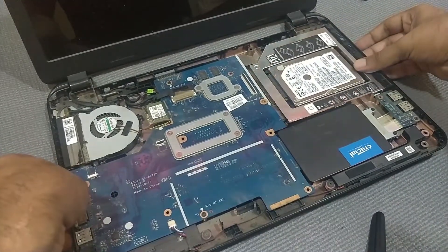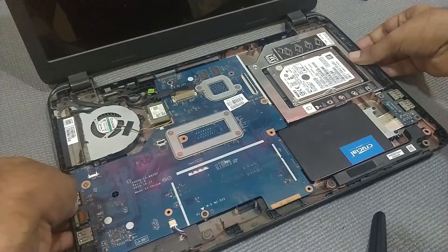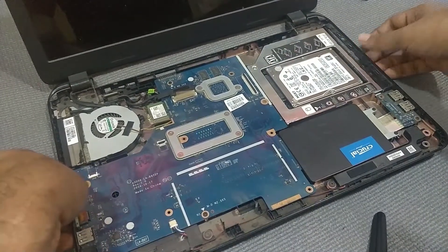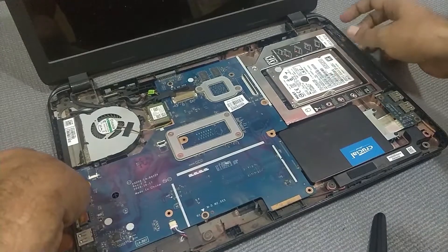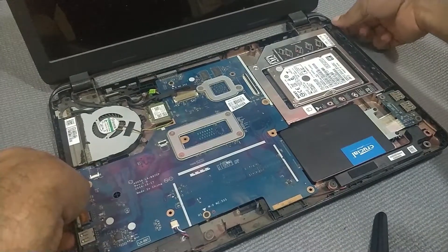Then reconnect the front panel keyboard and fasten all the screws back to the laptop.